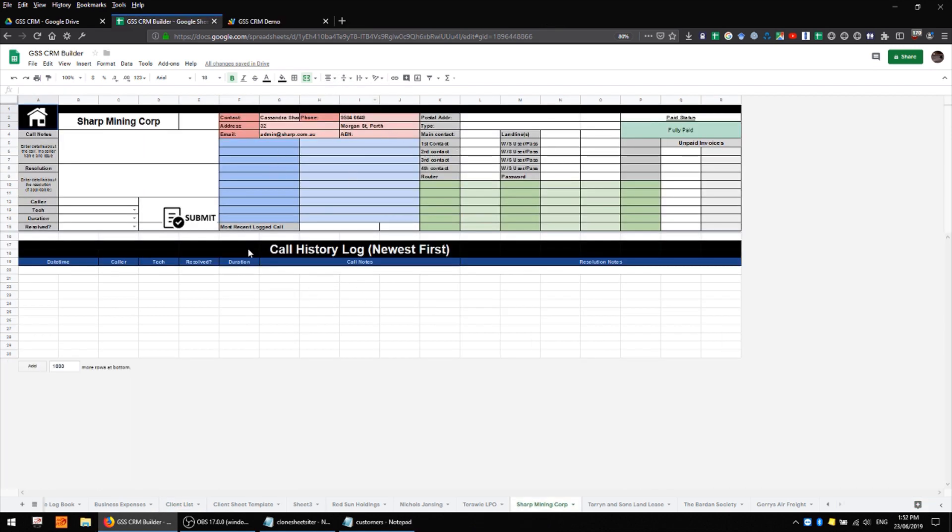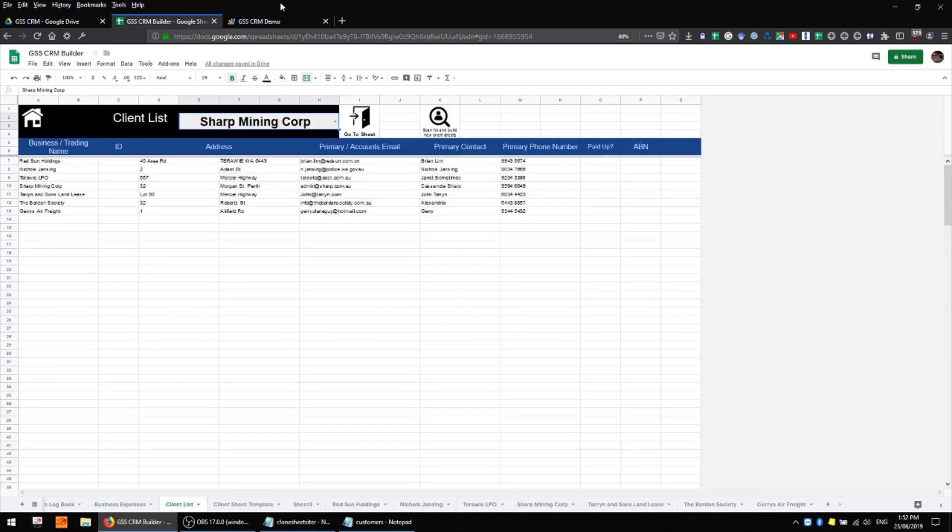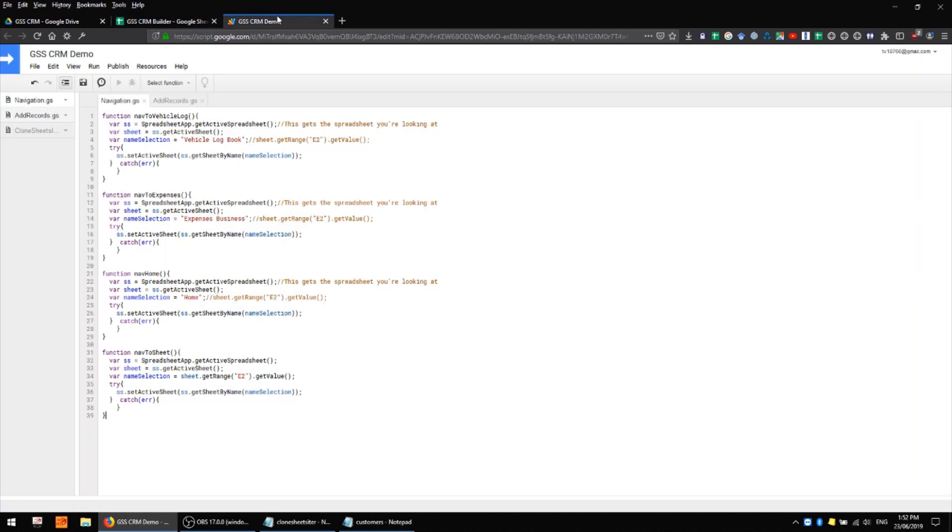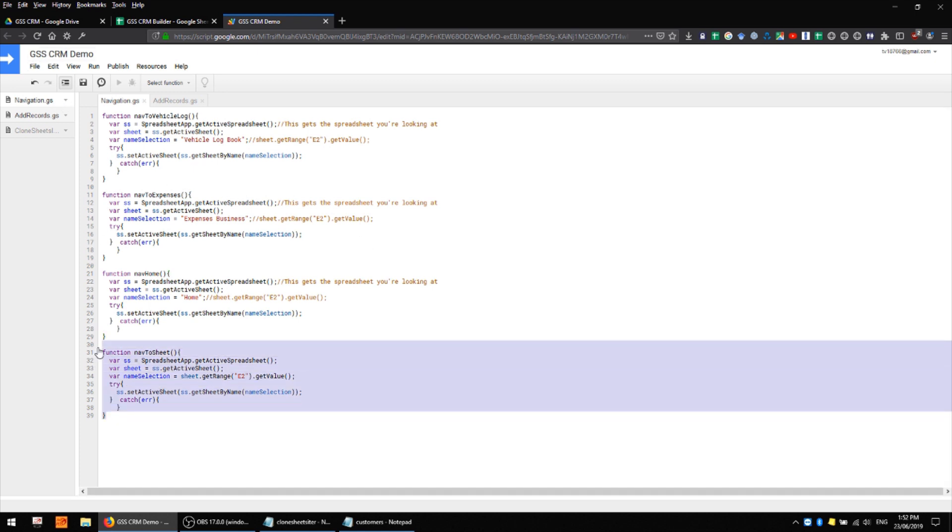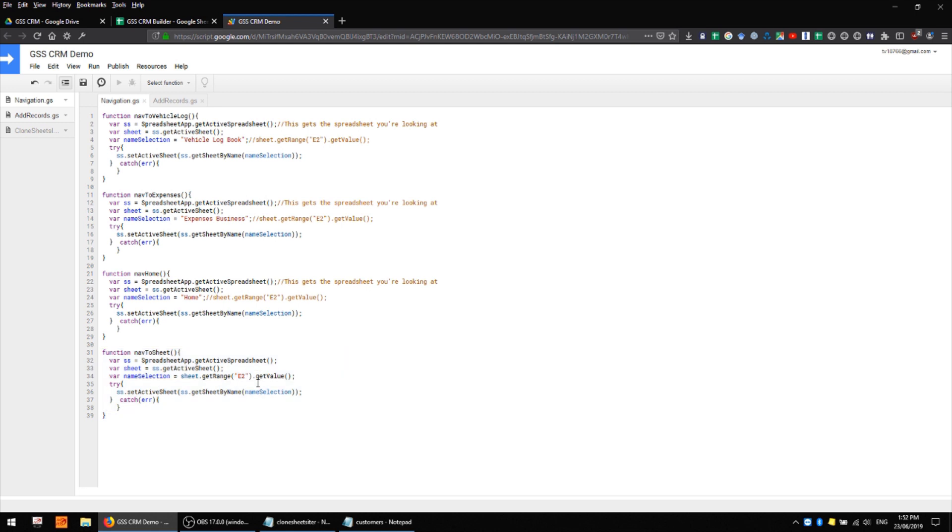Now I'll take a quick look at the code that makes this sheet and the main client list work. So I have my script editor open here and we have a simple addition to our navigation script which is just this guy here. It's very very similar to all of the others here and you shouldn't have much trouble making sense of it. It's simply referring to a particular cell and then navigating if you can find one to a sheet with that same name.